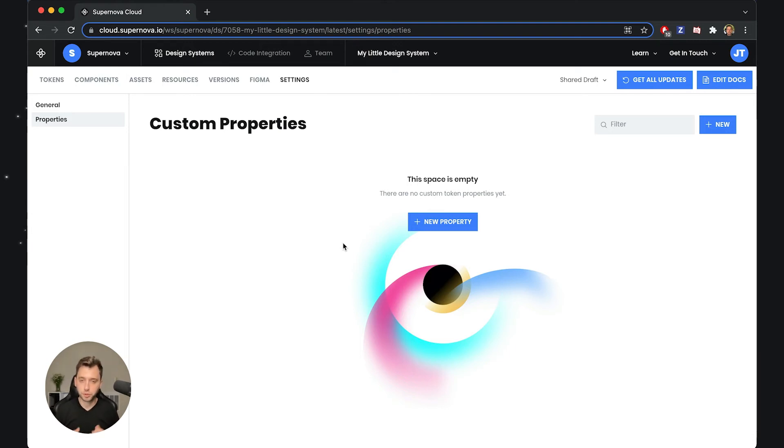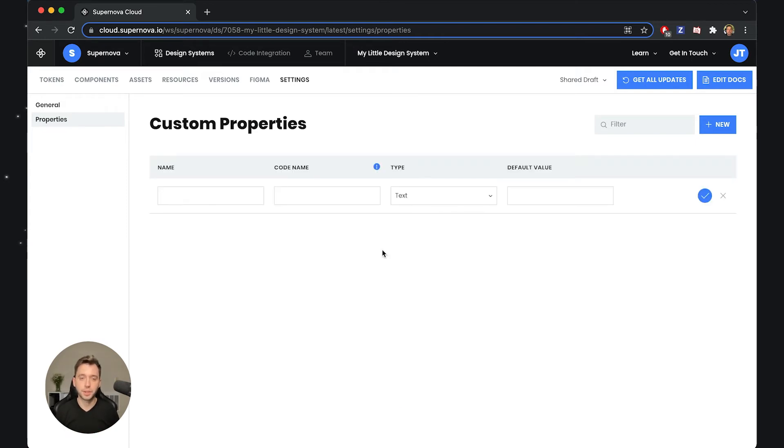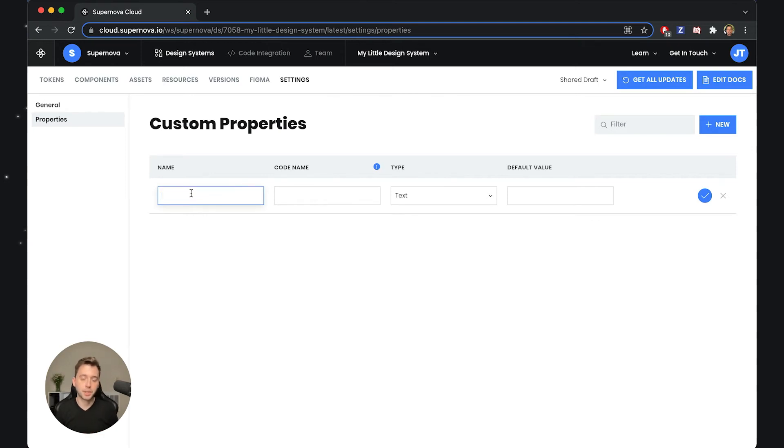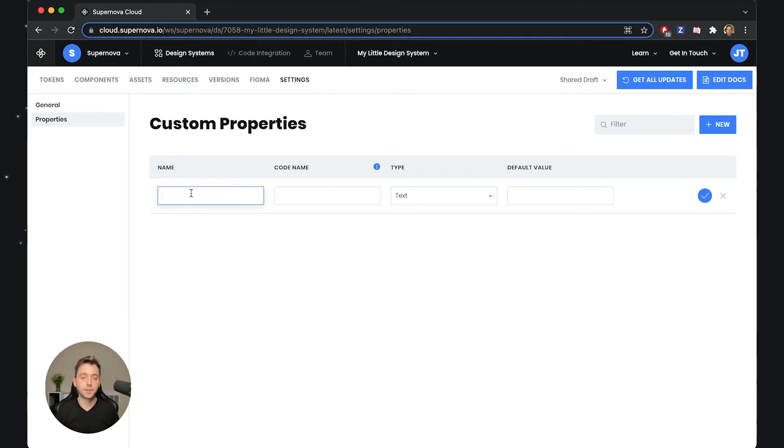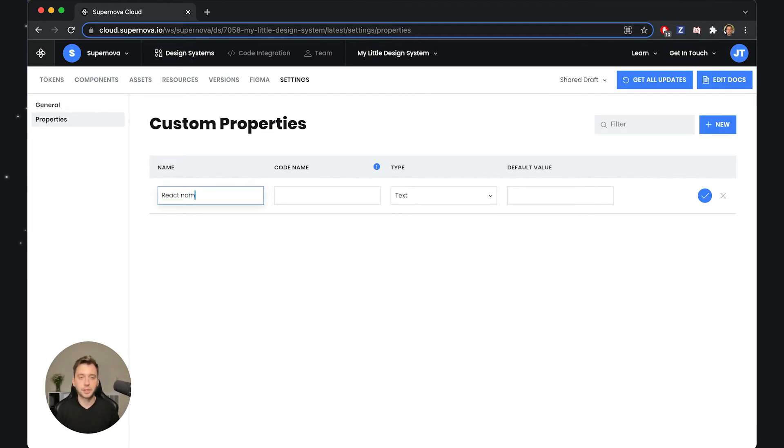I will create one to show you how exactly this works. I'll create a new property here. Maybe I'm targeting React, so I would like to add information on each of the tokens that the React tokens should be named differently. I'll just simply write 'React Name'.